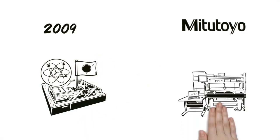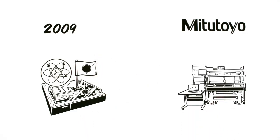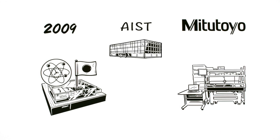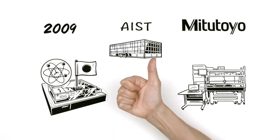Mitutoyo developed their own optical frequency comb to the national standard level, working with the National Institute of Advanced Industrial Science and Technology.